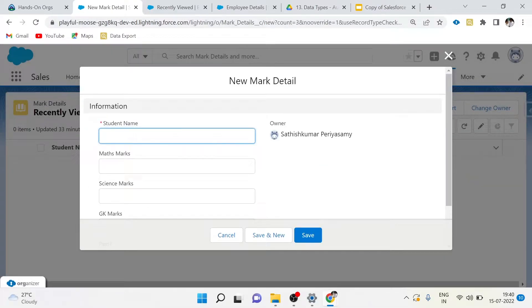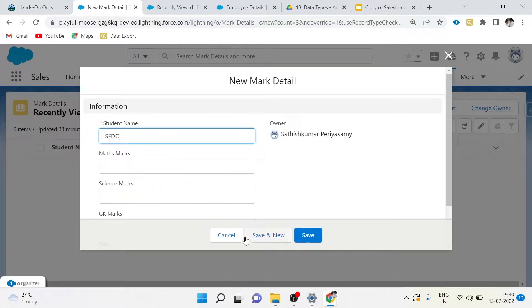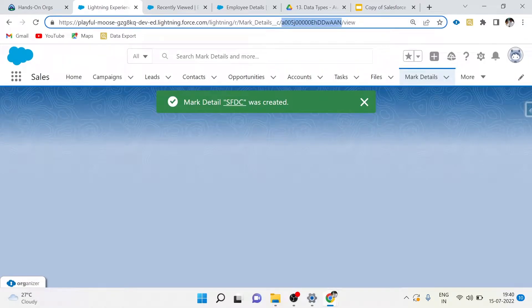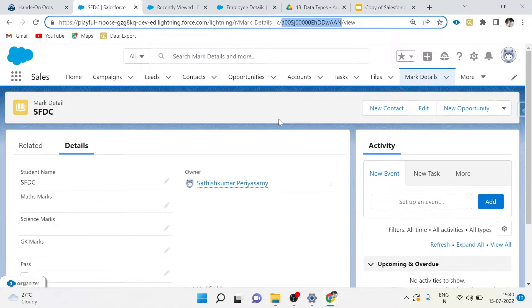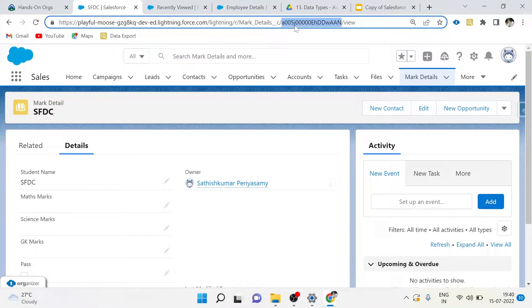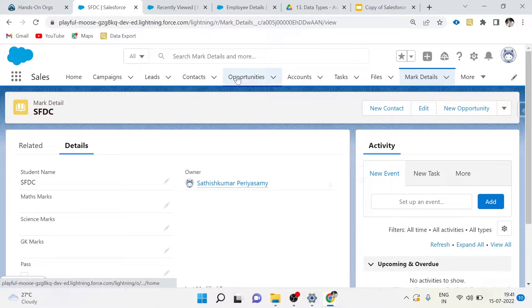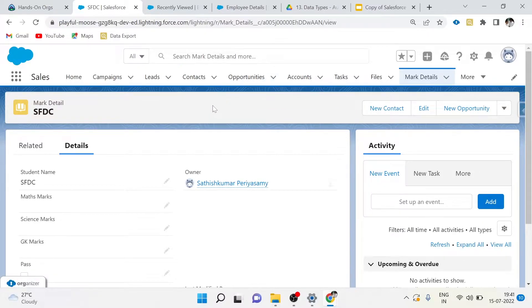The Salesforce system creates a 15 or 18 digit non-formatted ID. Now I have created a new record - this is the 15 or 18 digit record ID. You can find no meaning with this ID, so it will be helpful if we create a meaningful unique ID. That's where we can use auto-number data type in Salesforce.